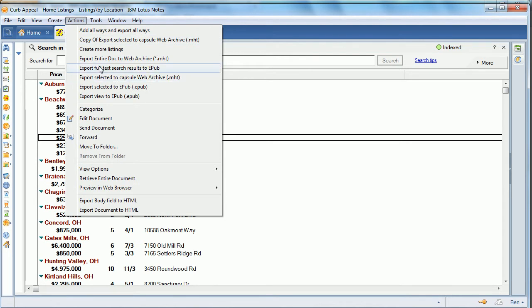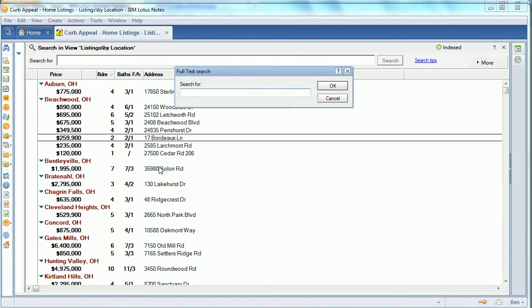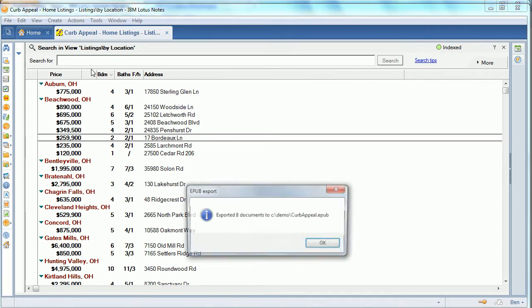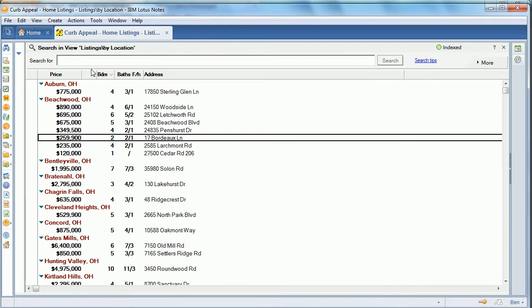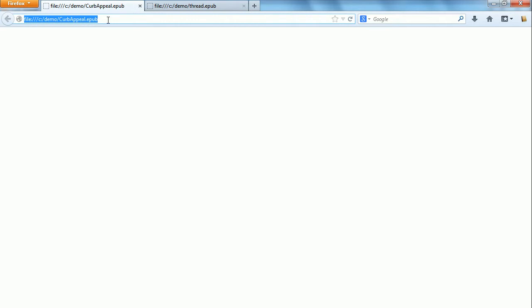The first way to create a multi-database export is with just a full-text search or anything else which simply applies to multiple databases. The results will get added together into the export, and we export that to EPUB and look at it.